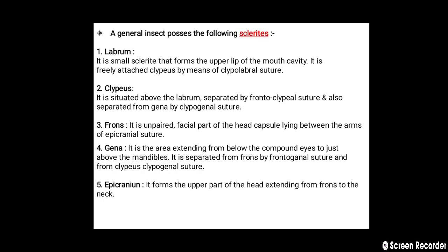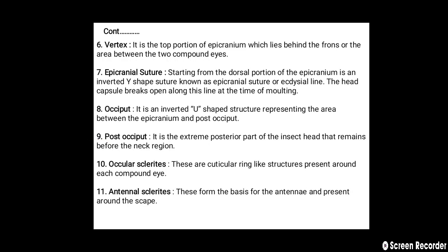The fifth sclerite is the epicranium, which forms the upper part of the head extending from the frons to the neck. Sixth is the vertex — the top portion of the epicranium lying behind the frons, or the area between the two compound eyes. The epicranial suture is an inverted Y-shaped suture starting from the dorsal portion of the epicranium, also called the ecdysial line. The head capsule breaks open along this line at the time of molting.